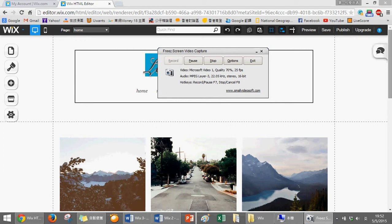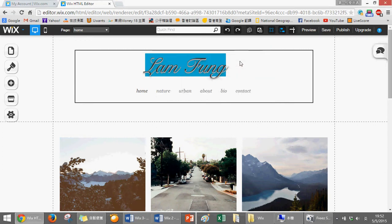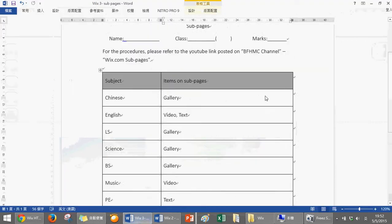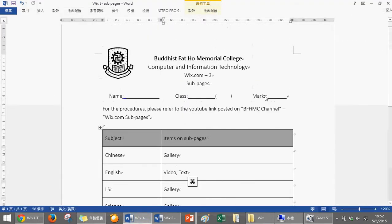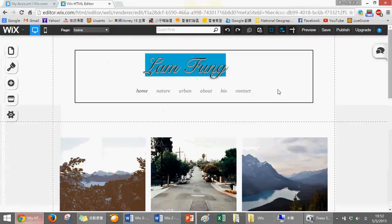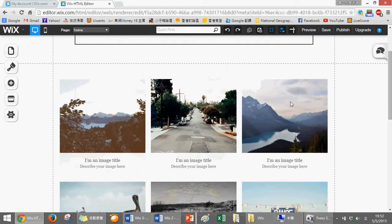Hello students, this is the video to teach you how to use Wix.com after you finish the front page and how to create a subpage. First you will receive the third Wix.com subpage worksheet, and at that moment I think all of you already finished your front page.